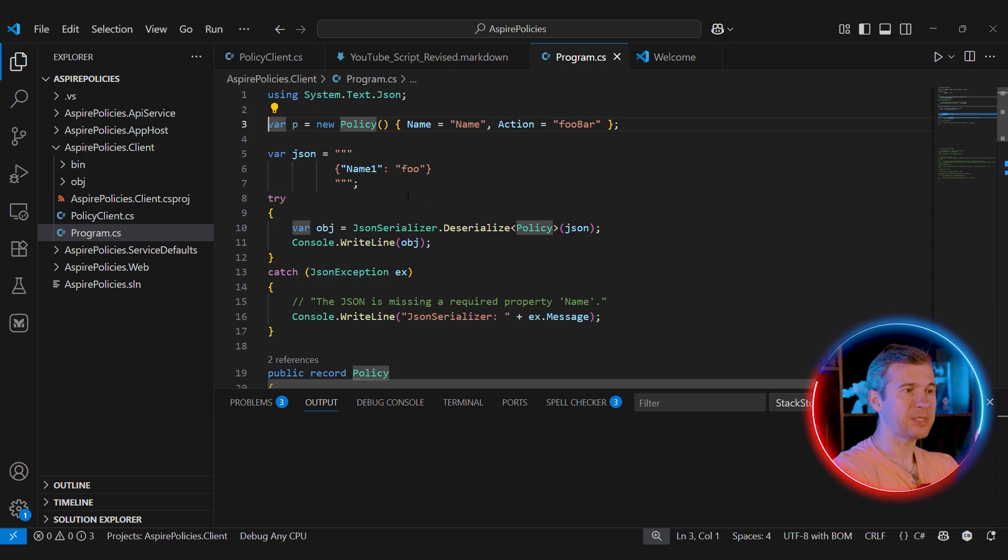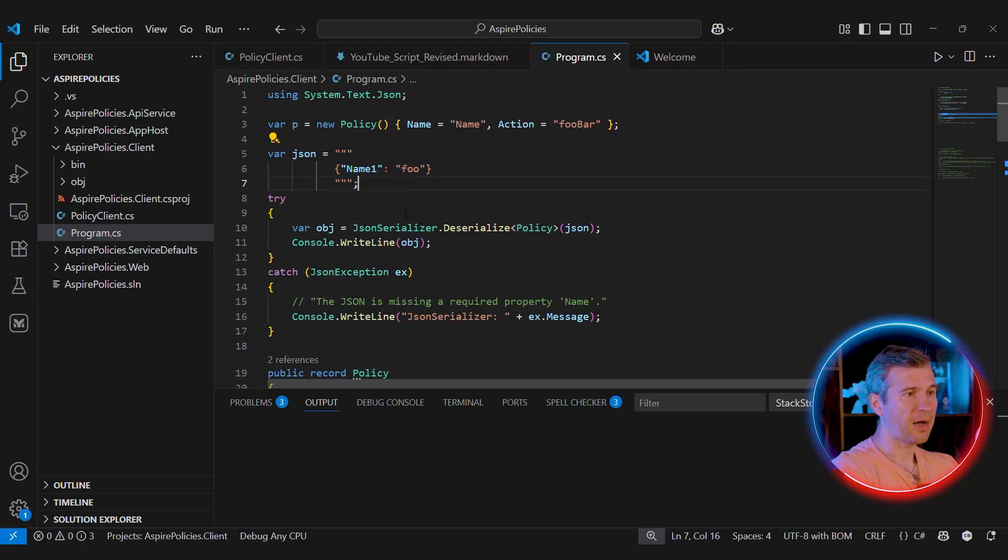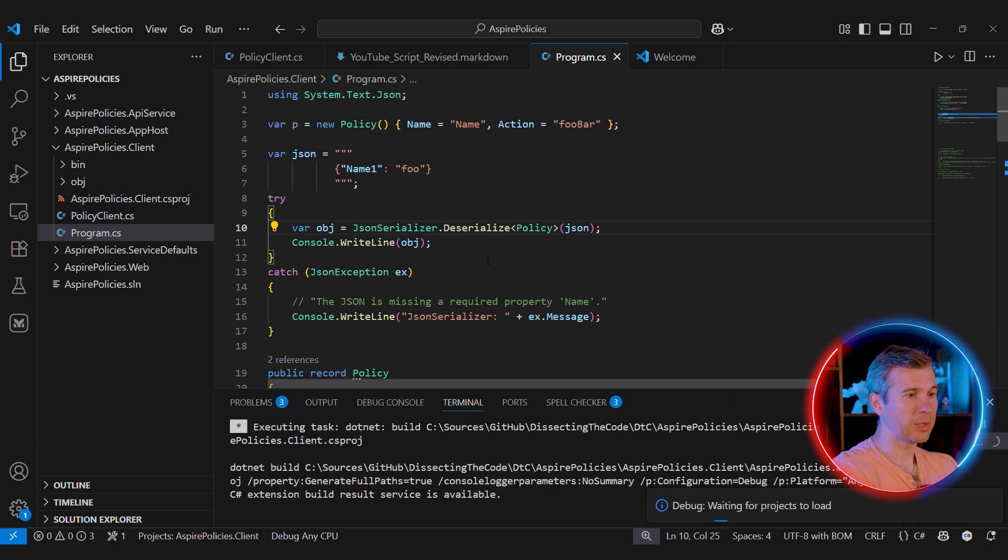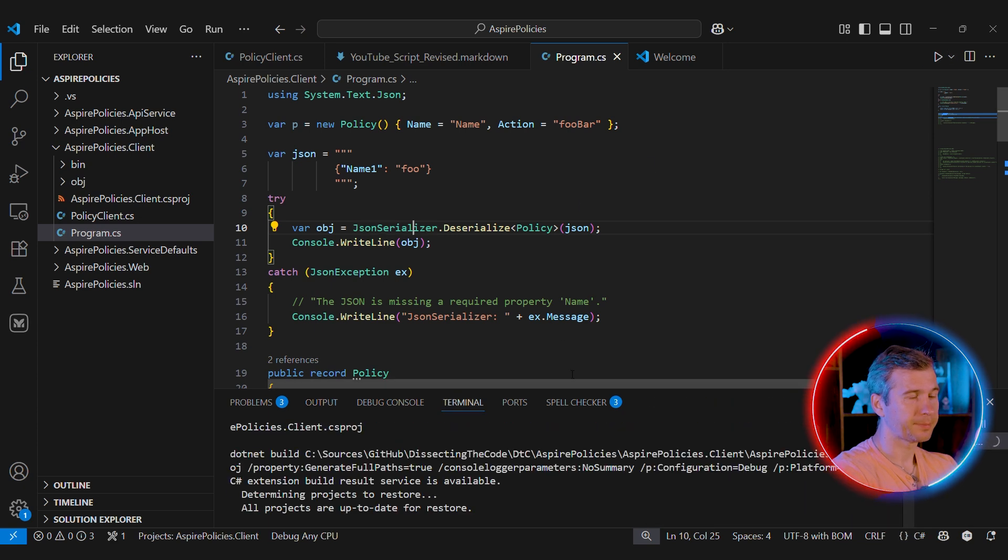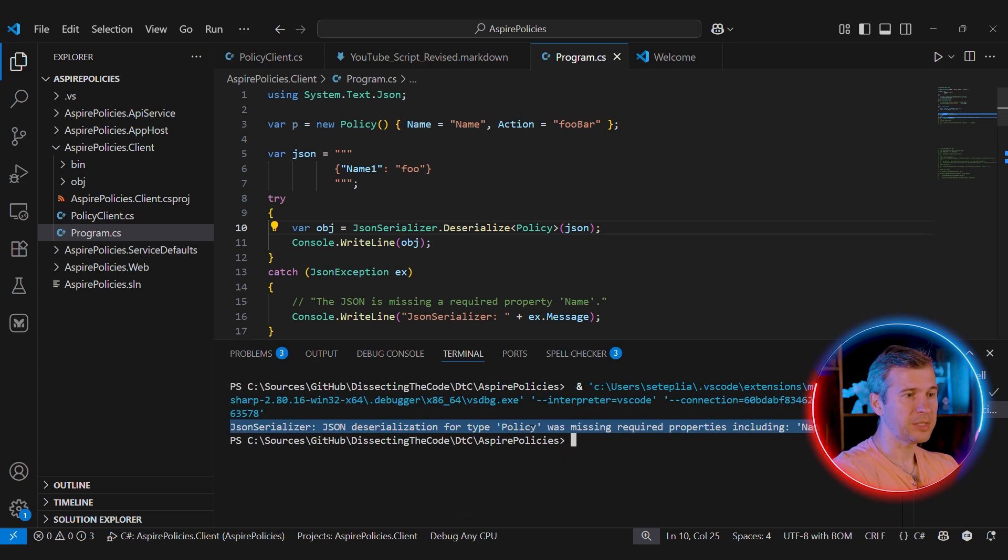And most popular deserialization frameworks actually do support not-nullable types in one way or another. Let's look at System.Text.Json case. So we have a JSON that doesn't have our required parameters. And we can run the code to see what's going to happen. And as you can see, the deserialization failed because policy was missing required property called name.